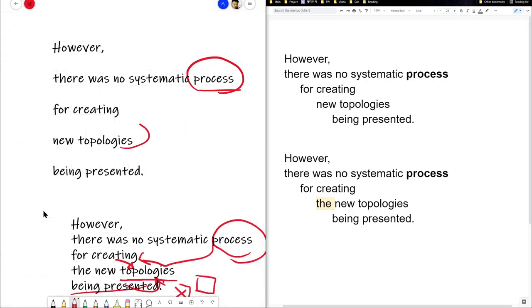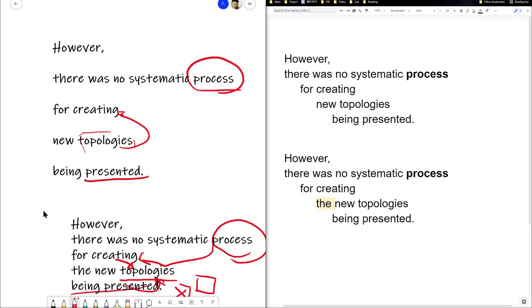So topologies. Now this doesn't become a hub of relationship. So we're creating the new topologies. Now they're being presented. It's no longer about... This is a very small difference in nuance. It's no longer about the topologies. What's being presented is not the topologies, but rather the process.